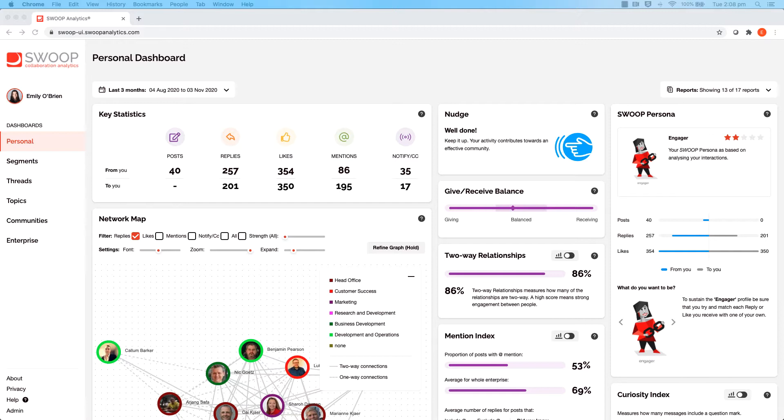Senior leaders, heads of departments, team leads, really any staff member can use their Swoop dashboard to better understand how they use collaboration tools as individuals. It's like having your own personal Fitbit for engagement and collaboration.